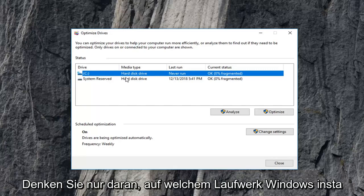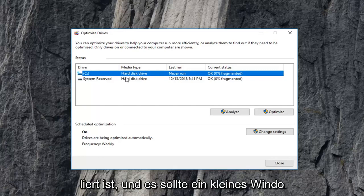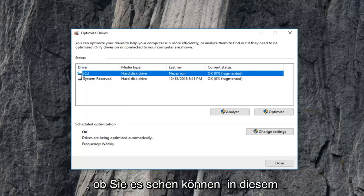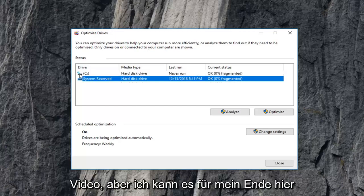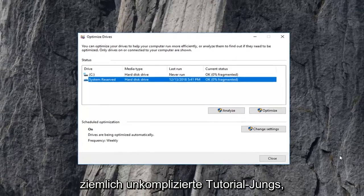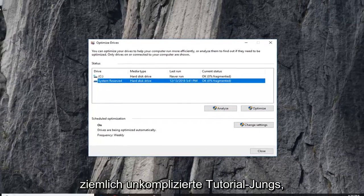Just need to keep in mind which drive Windows is installed on. And it should be a little Windows icon above the hard disk. I'm not sure if you guys can see it in this video, but I can see it from my end here right where I'm hovering my mouse. So pretty straightforward tutorial guys.